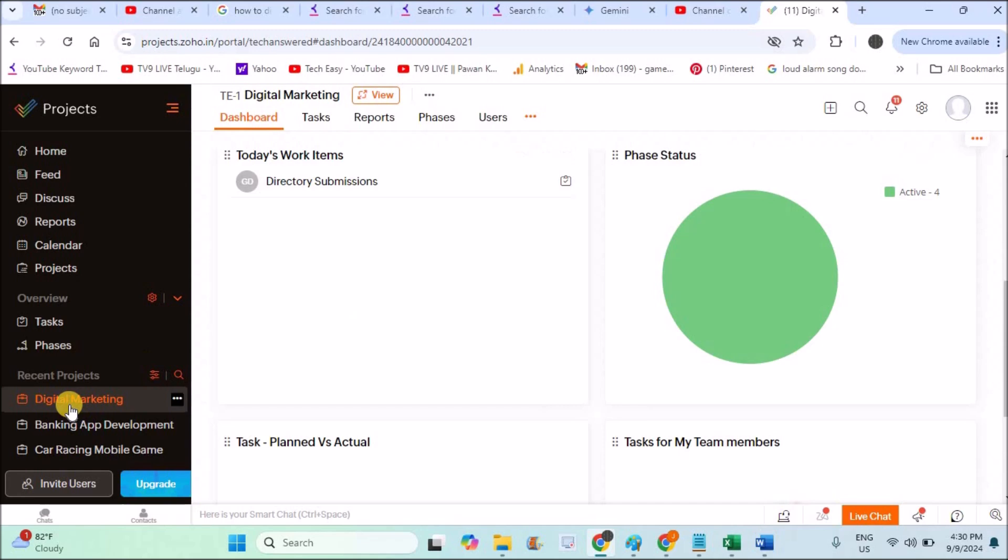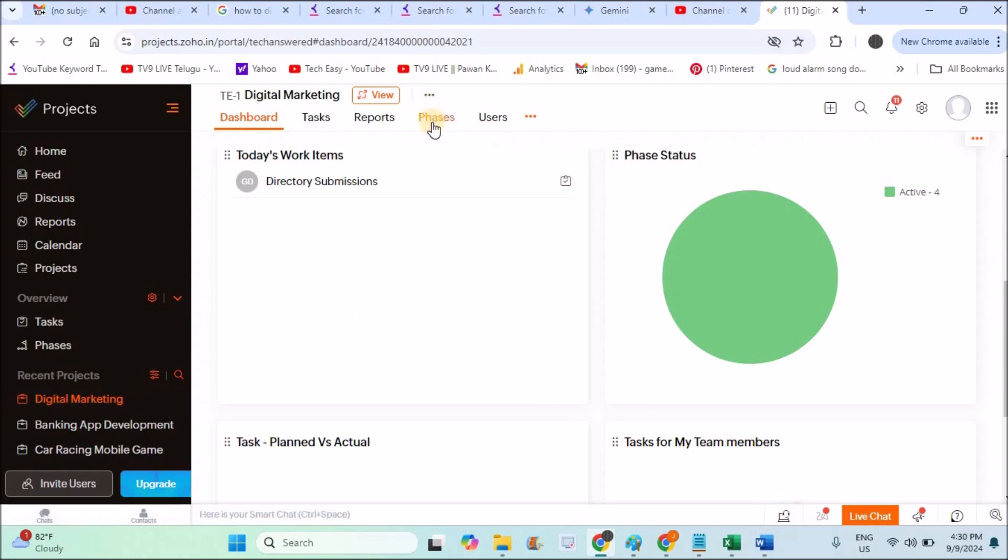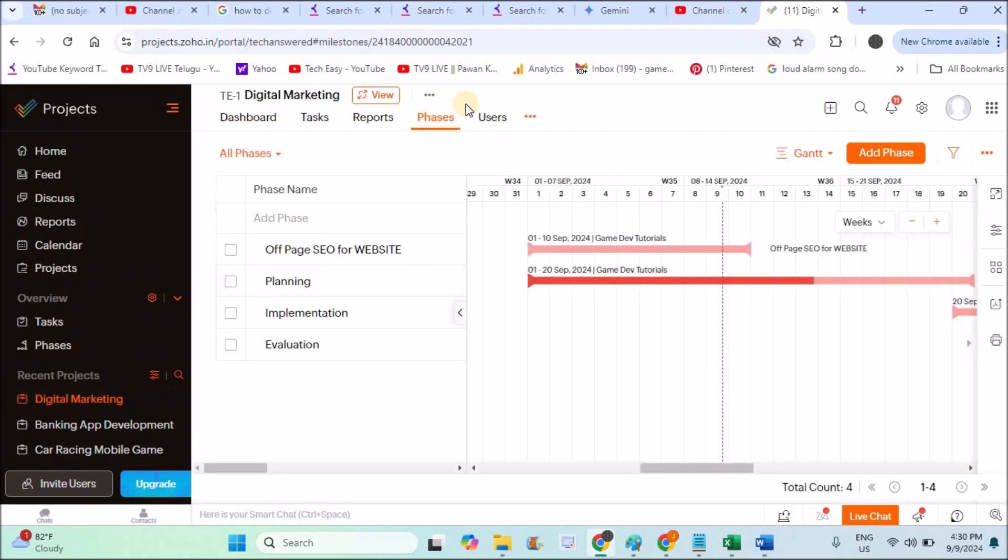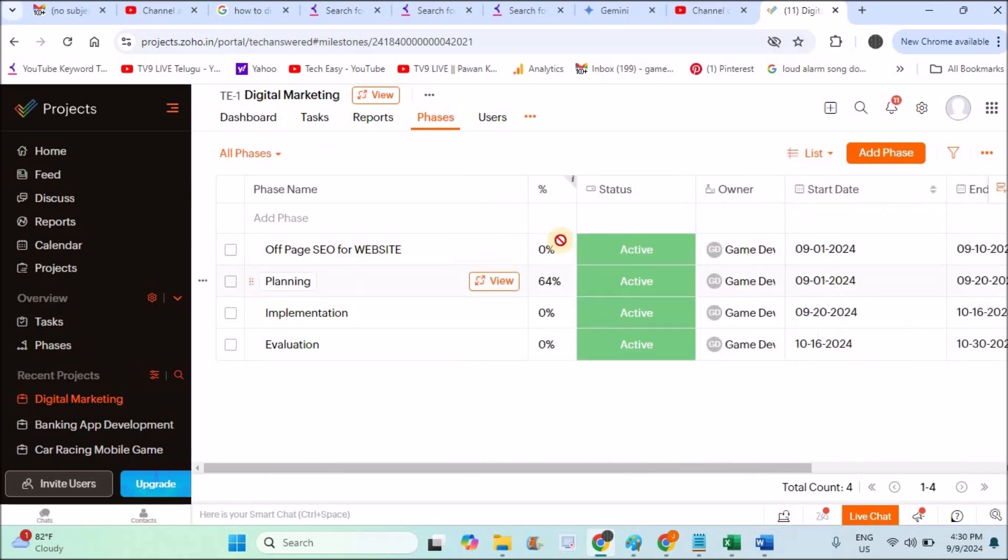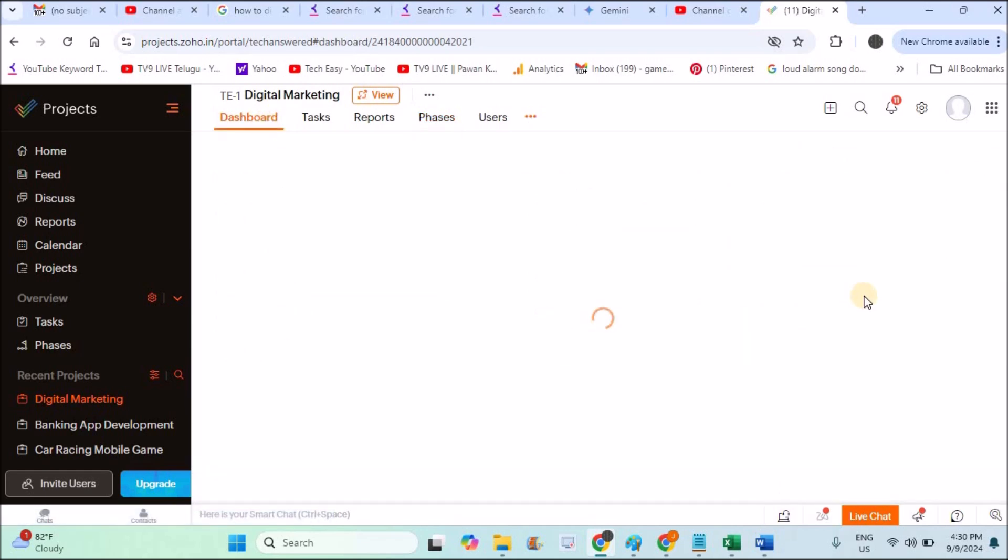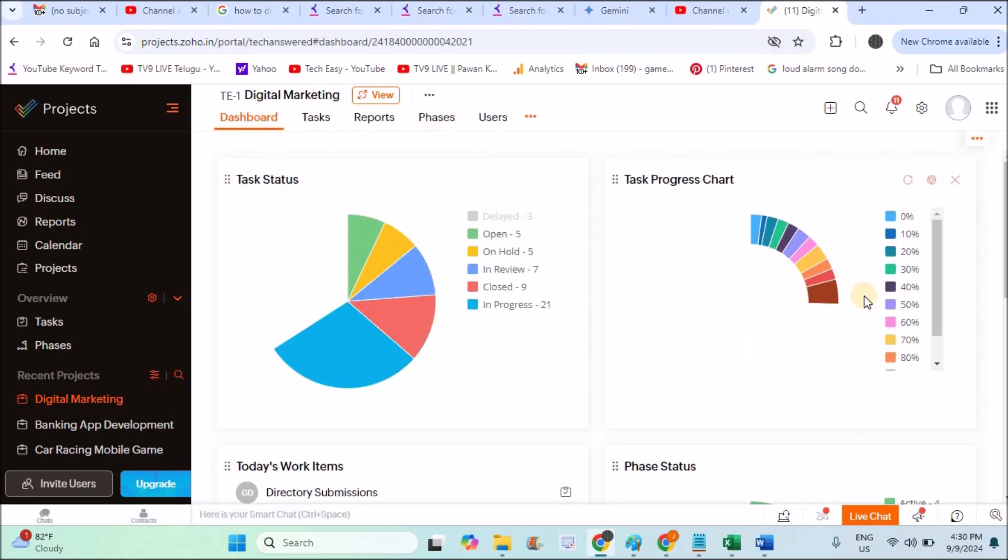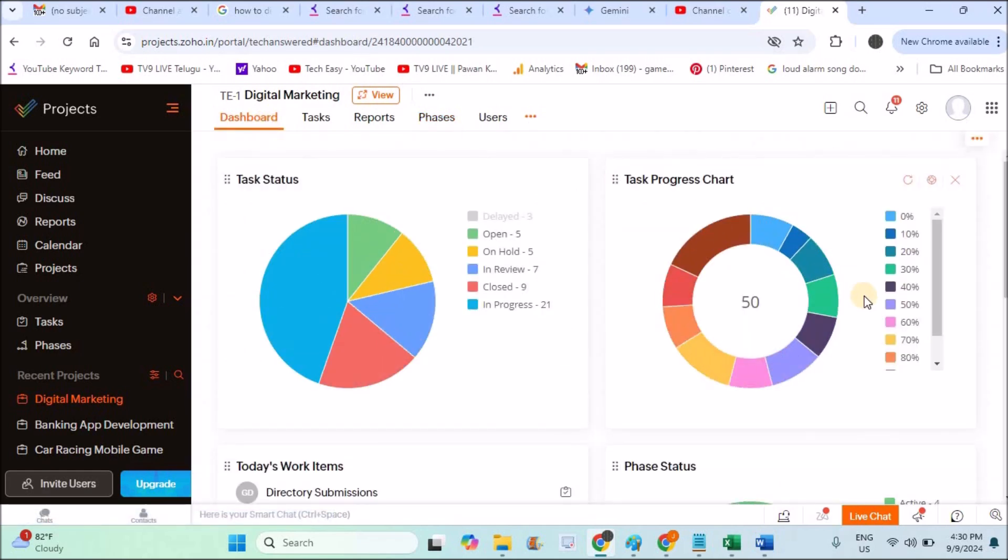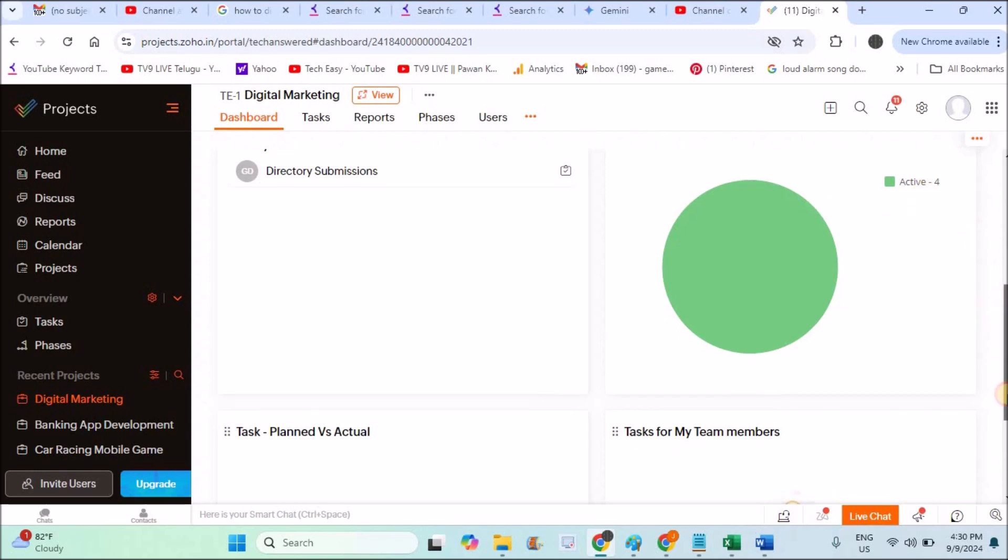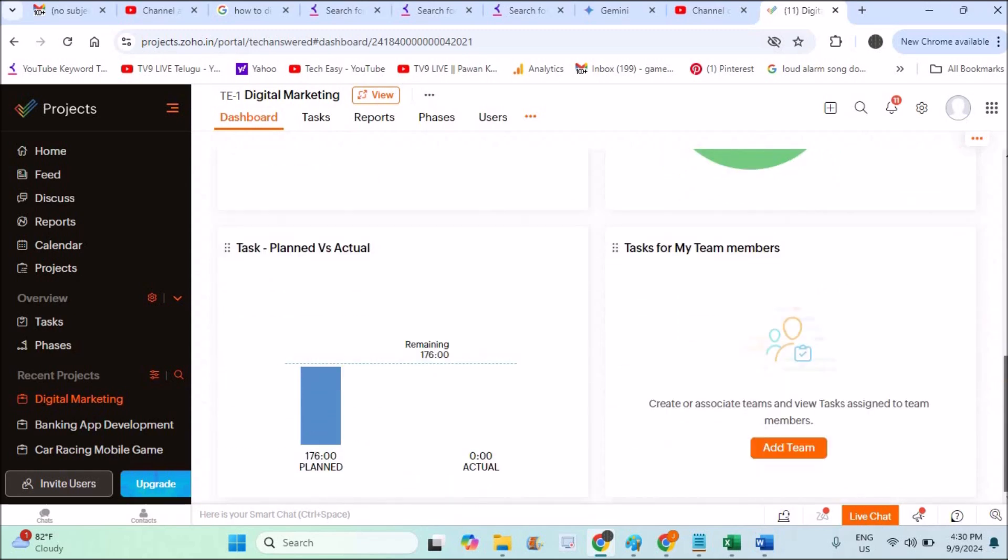It will be shown here as the phase status. Currently all four milestones, if I click on the phases or milestones, I'll click on the list view. No phase is 100% completed. That's the reason on the dashboard it is saying all four are active. All four milestones are active. None of the four is already completed 100%.